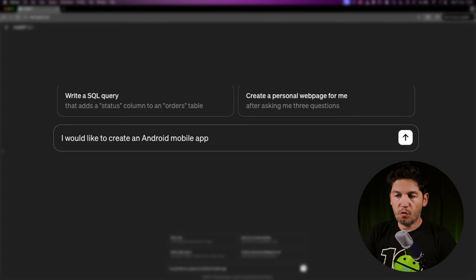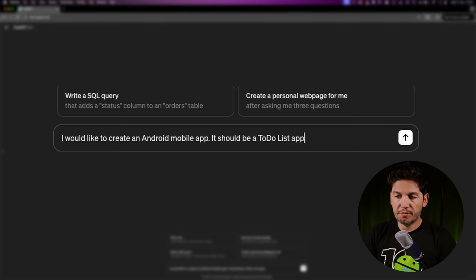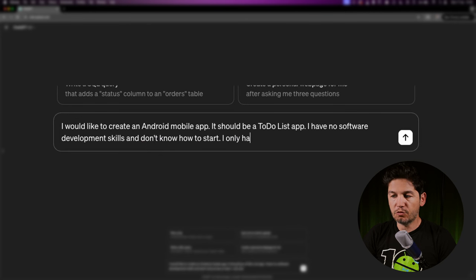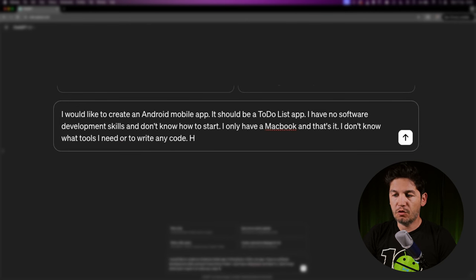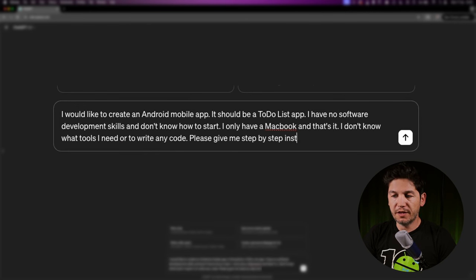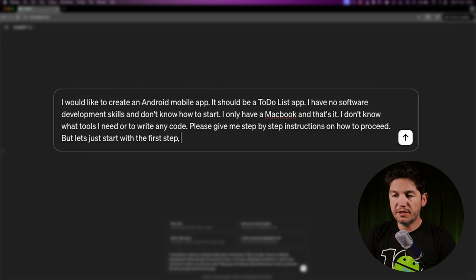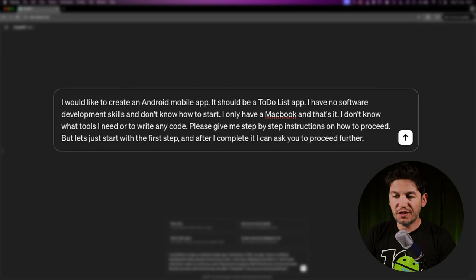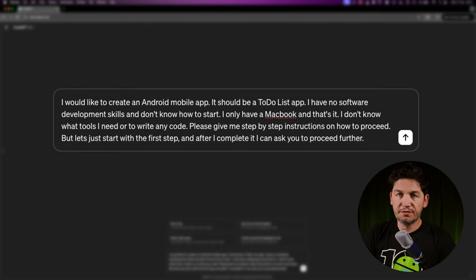One of the most important things while using ChatGPT is to write a good prompt. If you don't give it enough information or context, you will receive a bad response. So let's provide it with as much context as possible. I would like to create an Android mobile app — a to-do list app. I have no software development skills and don't know how to start. I only have a MacBook. Please give me step-by-step instructions, but let's just start with the first step.